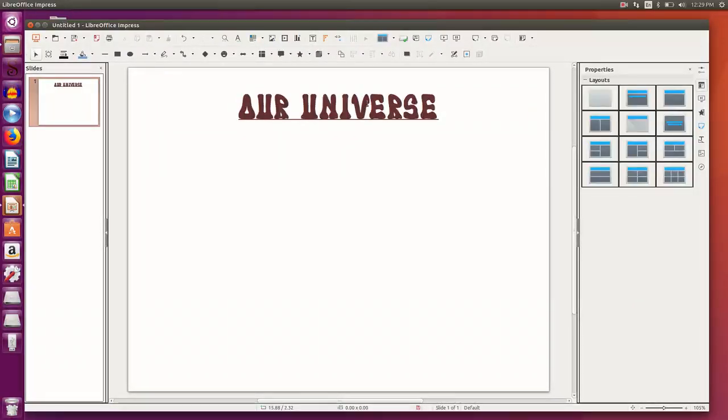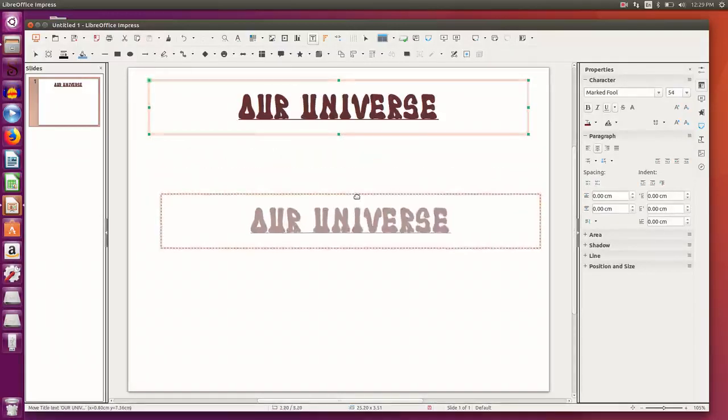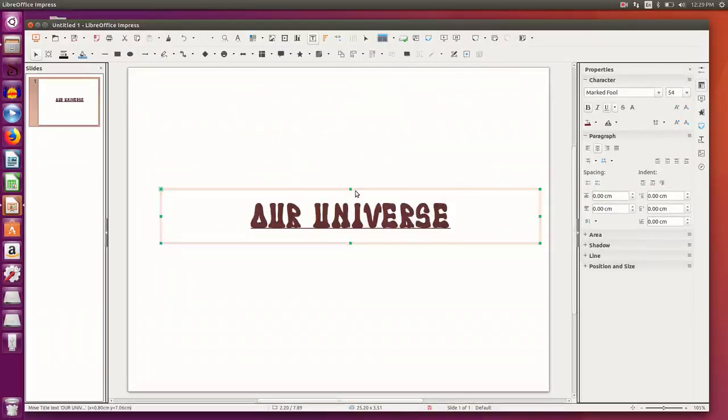I can even bring it to the center by clicking and dragging it. So this is my title slide.